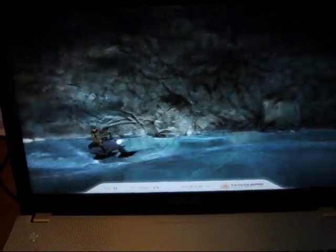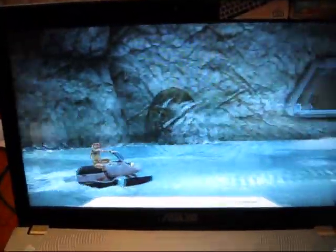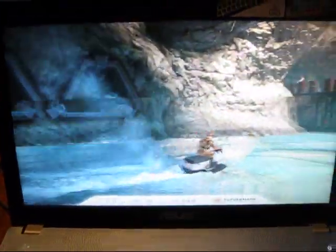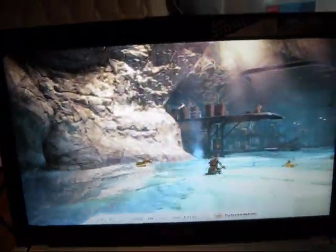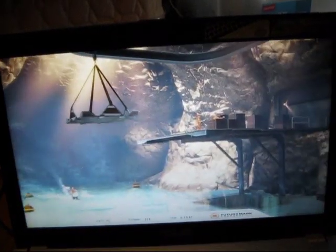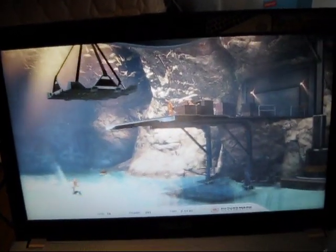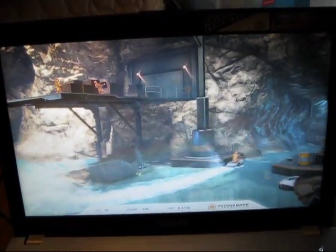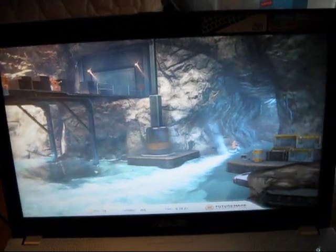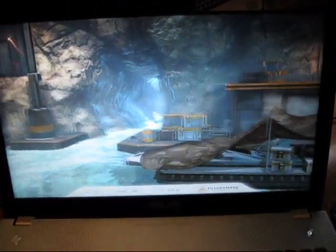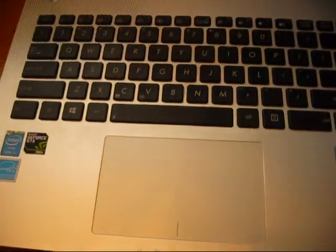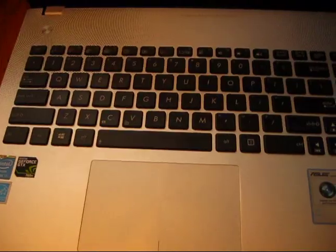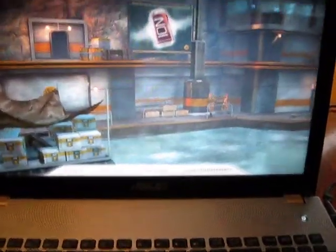Now, keep in mind, this is the Xtreme preset, so this is like the max settings. I'm getting about 10, 15, 20 FPS. Of course, this is rendering using a GeForce GTX 760M.